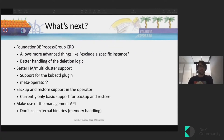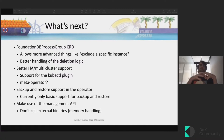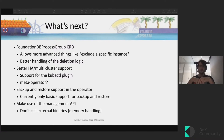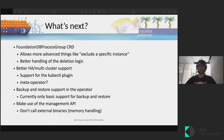We're also working on implementing a FoundationDB process group CRD. The idea is to have a wrapper around all the resources required for running a FoundationDB process, which allows us to better handle deletion and exclusion logic — something we want to tackle this year. We also need to implement better AHA support for the kubectl plugin to allow operators to inspect AHA clusters more effectively.